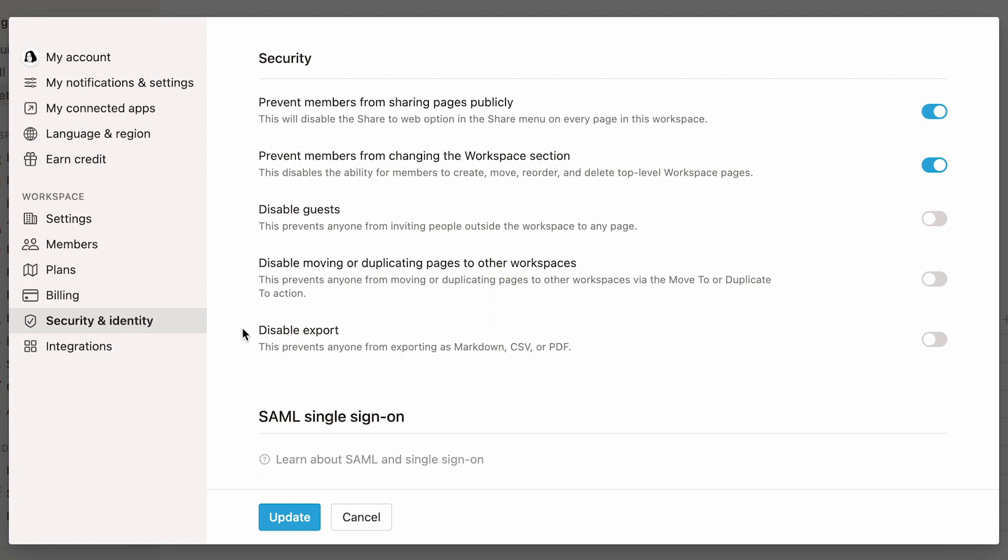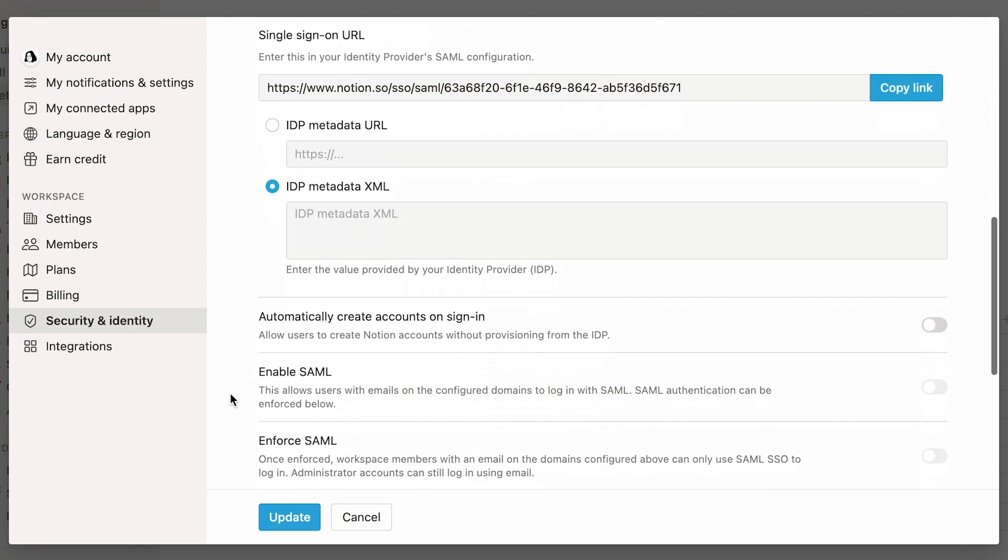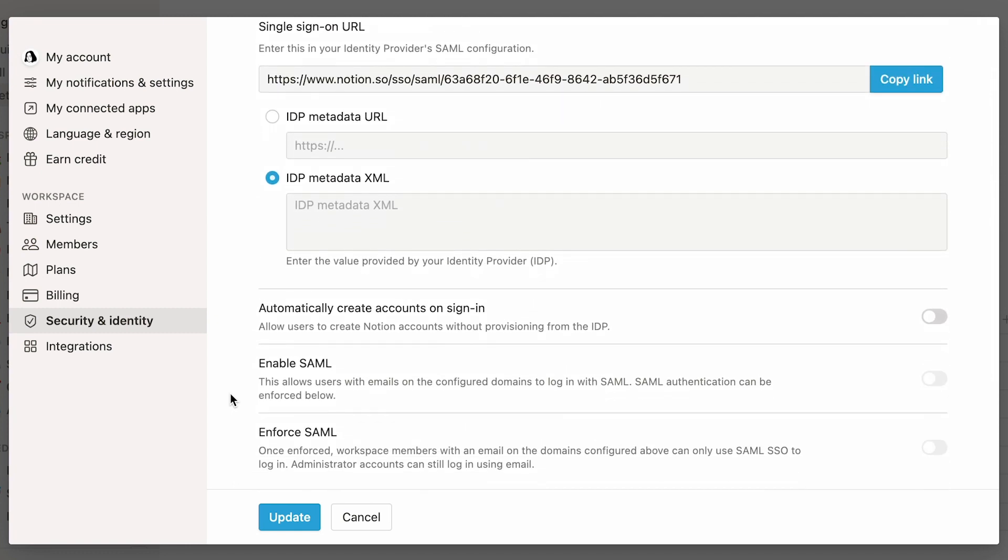Finally, to keep your company's information secure, toggle here to prevent anyone from exporting pages as Markdown, CSV, or PDF. If you would like to enable single sign-on, the first step will be to configure SAML for your domain and workspace. For instructions on how to configure SAML, check out this article on our Help Center.